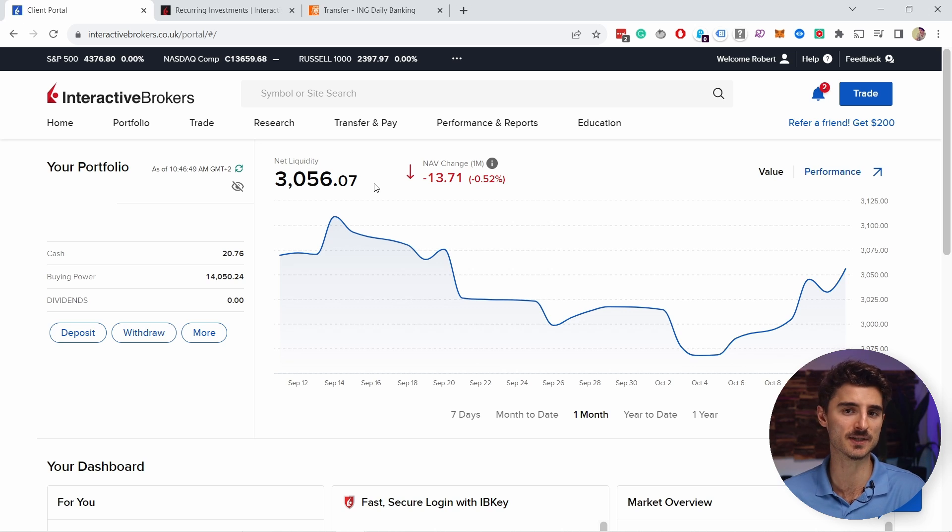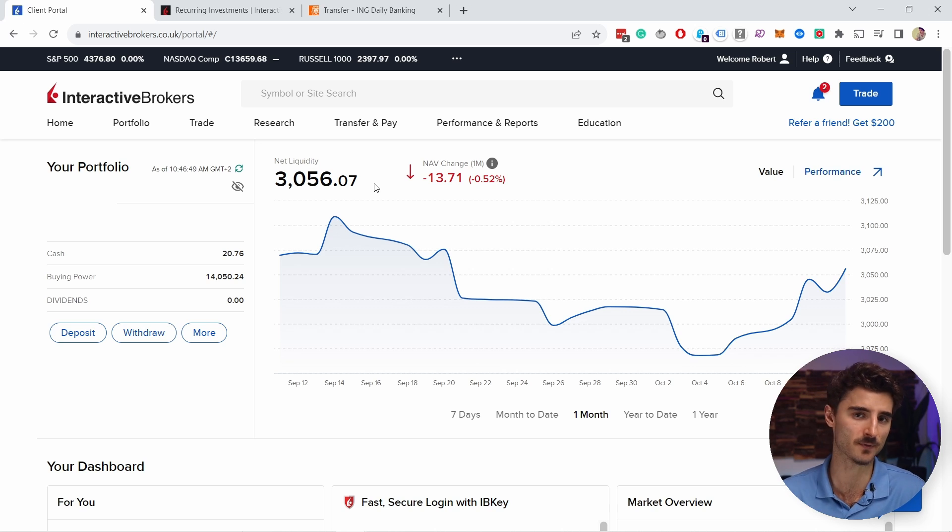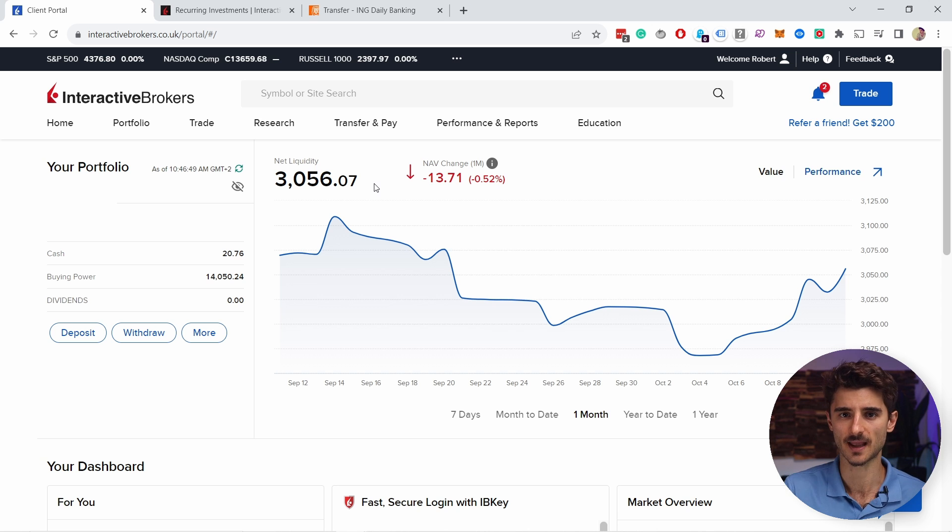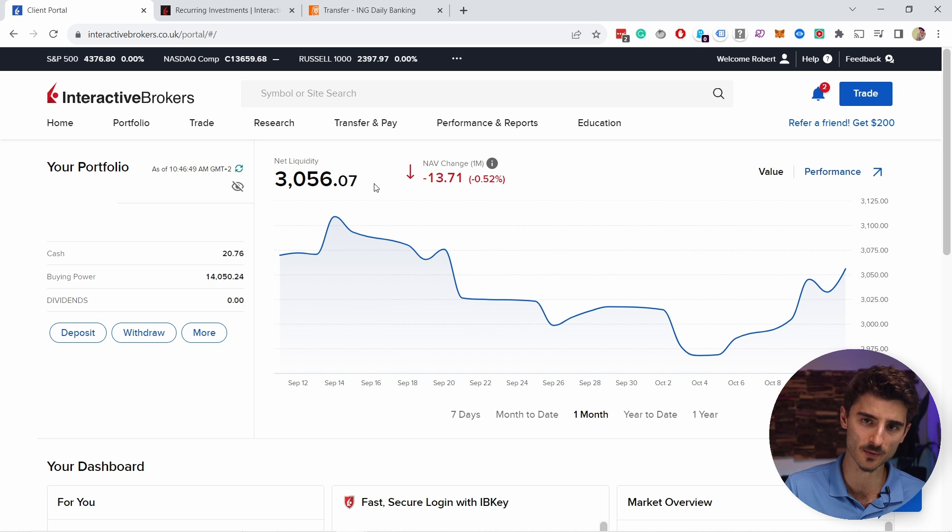So let's get started by going to your Interactive Brokers web portal. By the way, you can do this on your mobile app too, but for this tutorial I'll just use the desktop. If you don't have an account with Interactive Brokers, then just click on the first link in the video description and sign up for an account using my link. This will also support my channel without any extra cost to you.